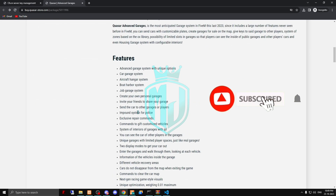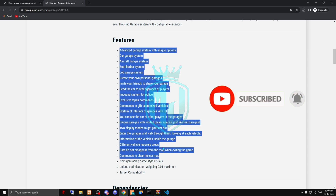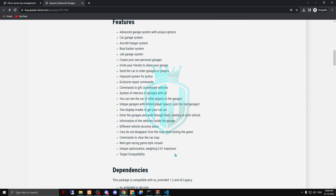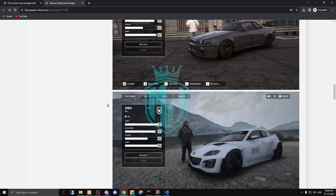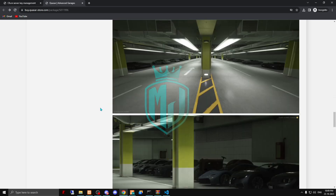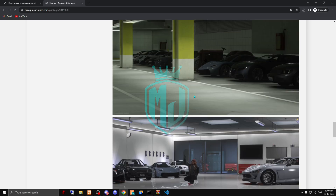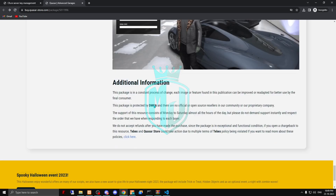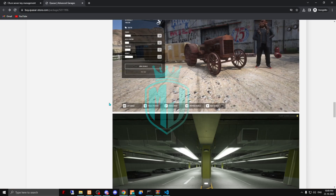You can read all the details and features right here in the config. I'll show you some features in the server as well, but you can read through everything here. This is the type of garage UI you will get with this script, so definitely try it out.